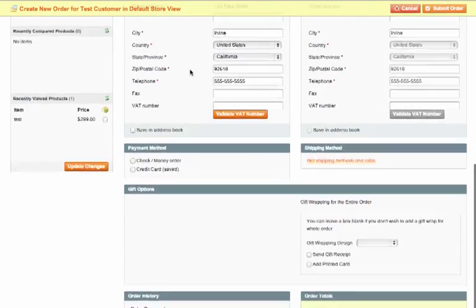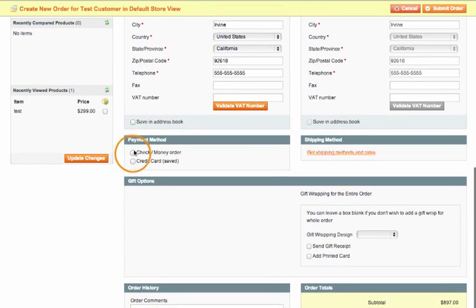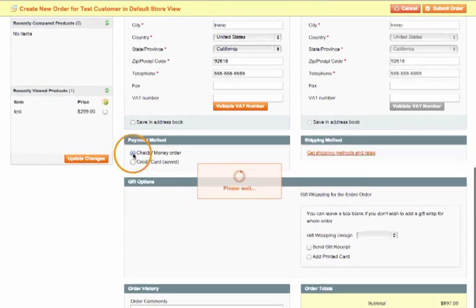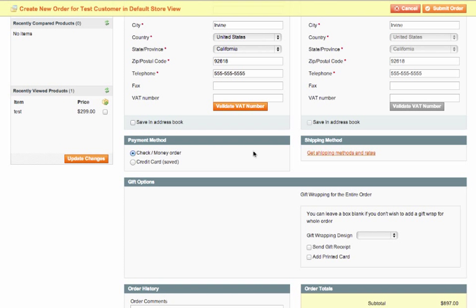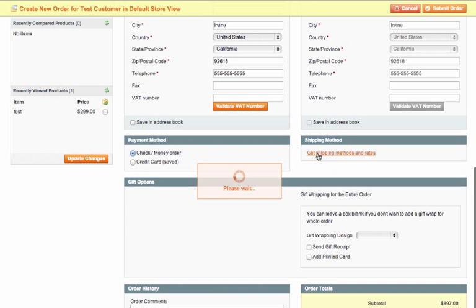A little bit further down is the payment method. We'll just select check and money order for this example and then you will have to select a shipping method as well. We'll just use our fixed flat rate.